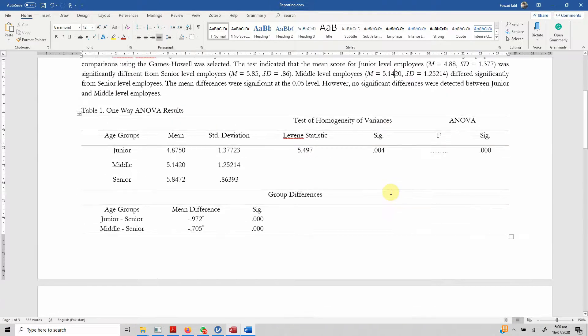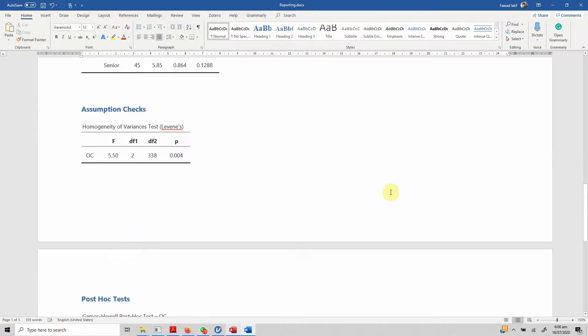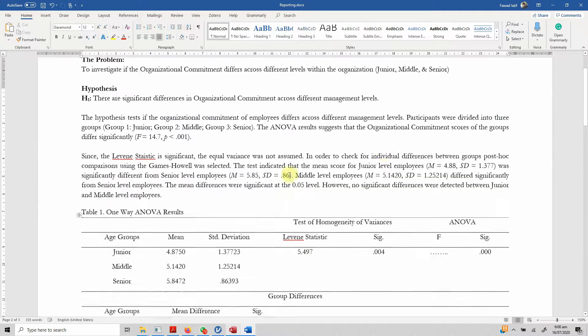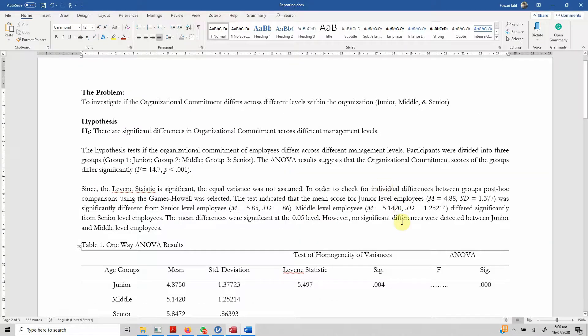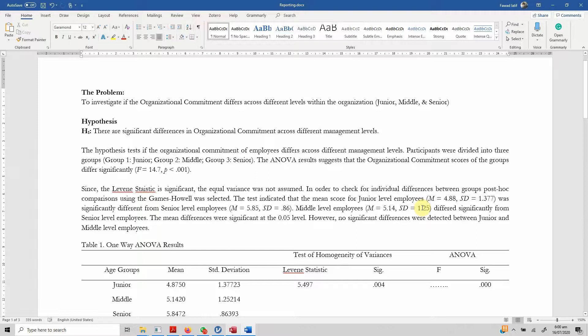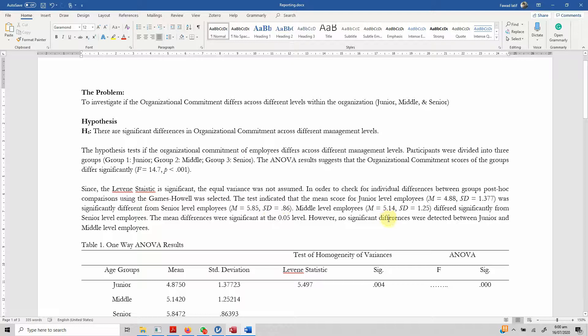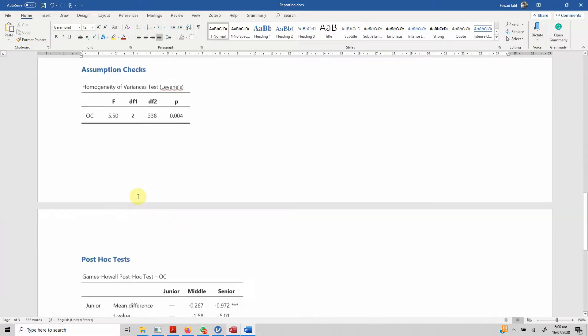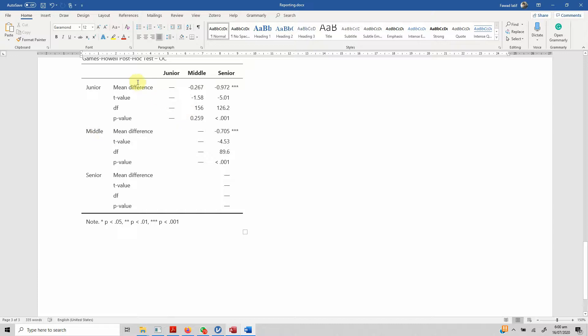Middle level mean is 5.14. The standard deviation is 1.25. The mean differences were significant at 0.05 level. However, no significant differences were detected between junior and middle level employees. There are no significant differences between junior and middle level employees. These are the only comparisons that you can make when you've got three groups.